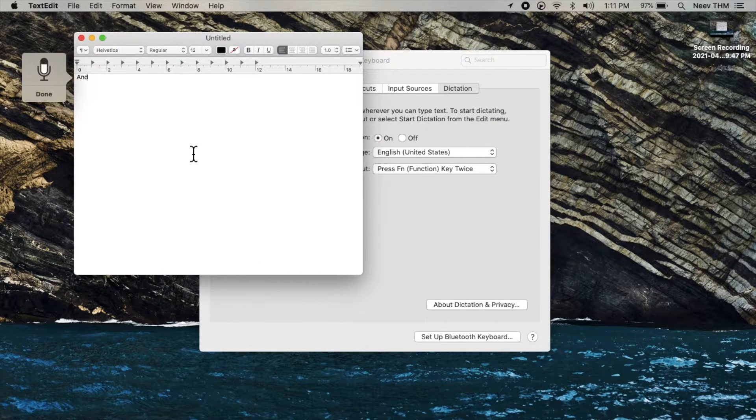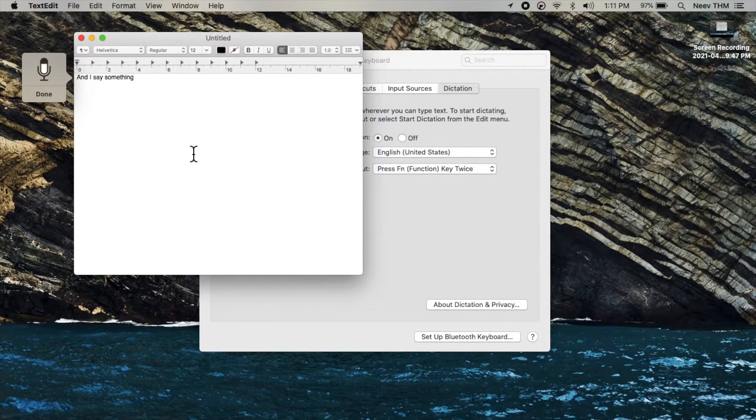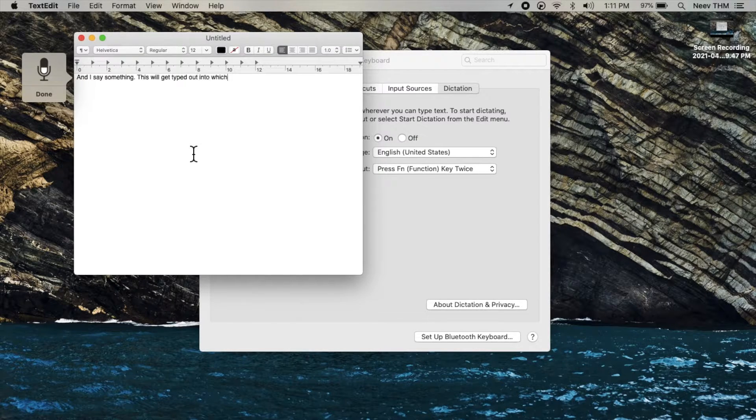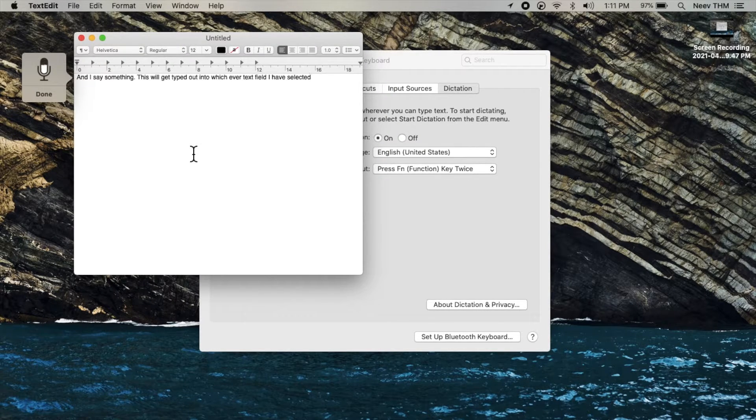And I say something period. This will get typed out into whichever text field I have selected period.